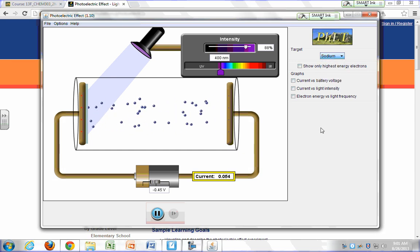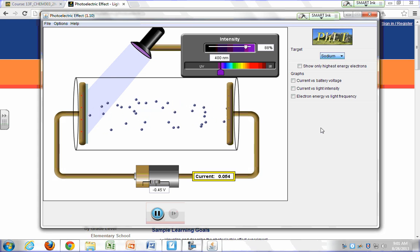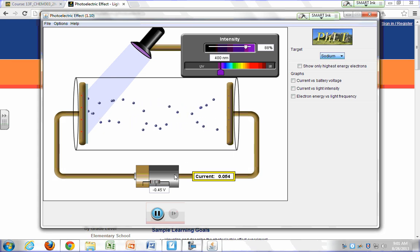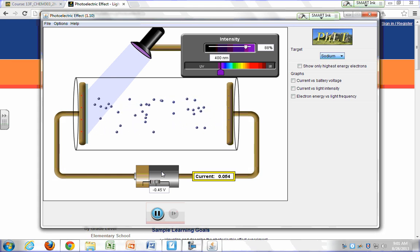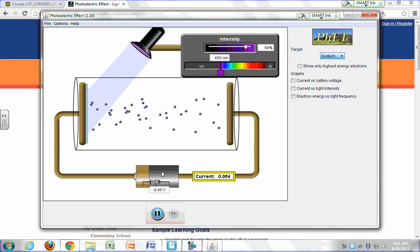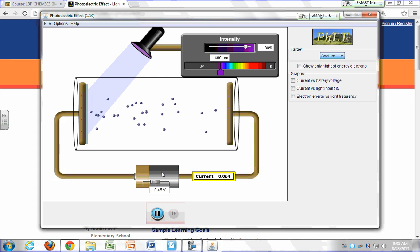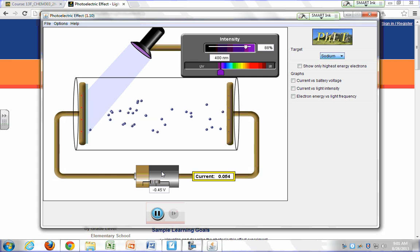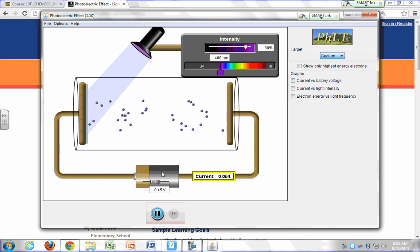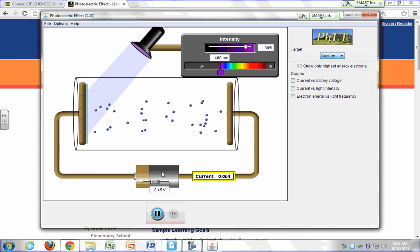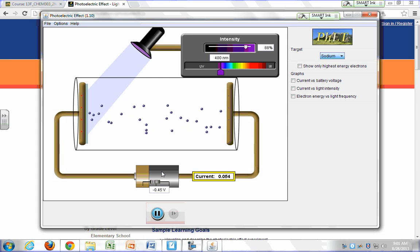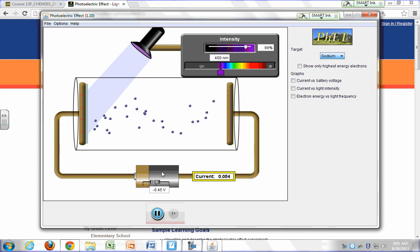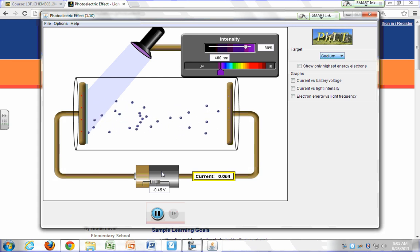You get different work functions for different metals, but when you plot kinetic energy versus frequency, they're all straight lines — parallel lines — all with the same slope. That slope turns out to be h, the same value Planck got for the blackbody radiation.